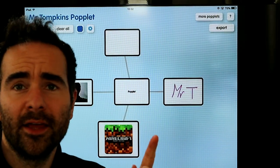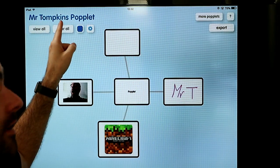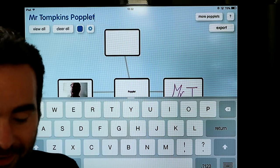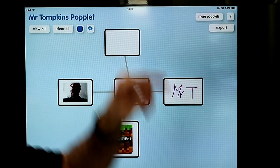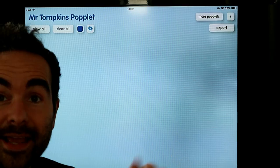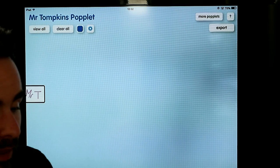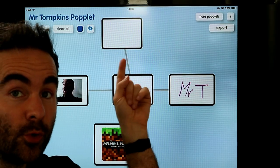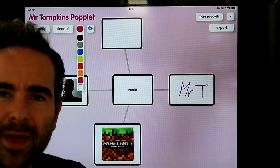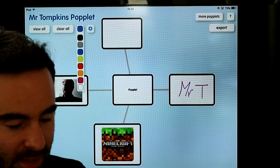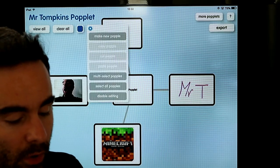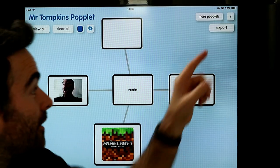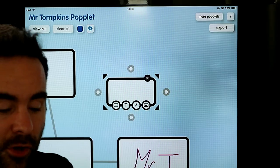Let's talk about some of the other options in Popplet. This up here is the title — if you click on it with your finger you can edit the title and call it whatever you want, I will call it Mr Tompkins' Popplet for now. There is also a view all button, so when you are zoomed in you can quickly see all of it on the page by clicking view all. There is a clear all button next to it — that will delete everything so be careful. The blue square is the background colour. Next to that you have got settings for other little bits. If you double click on the canvas with your finger you can also quickly create a new popple that way.